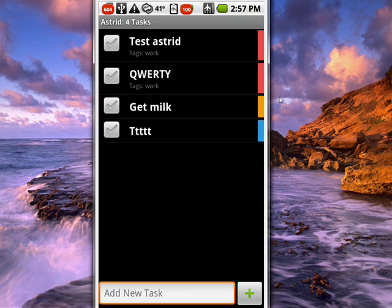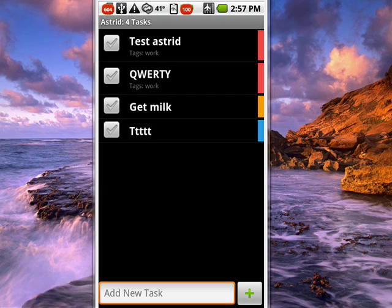So we'll use Astrid to manage tasks and to add tasks to Remember the Milk from Astrid. And that's all there is to it.